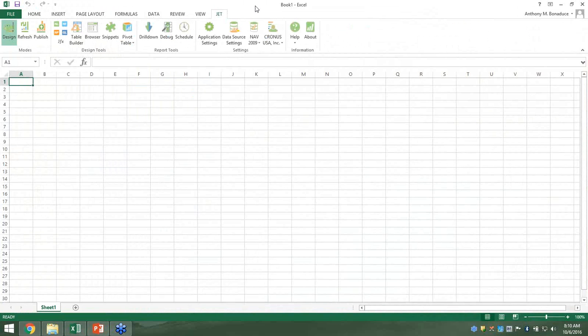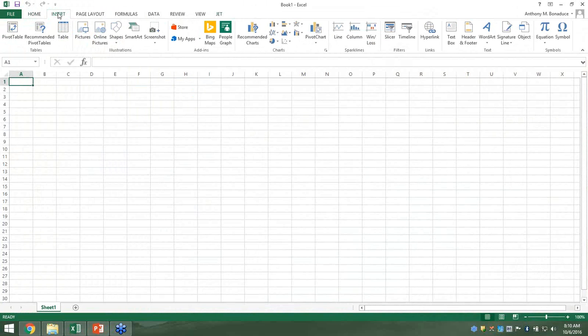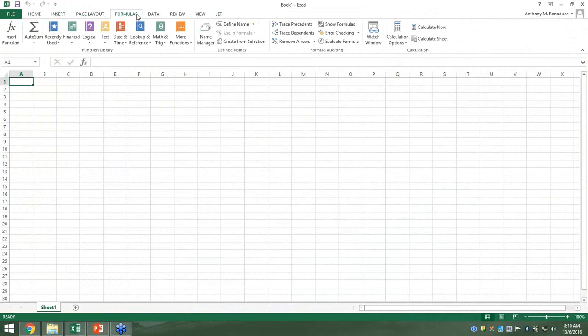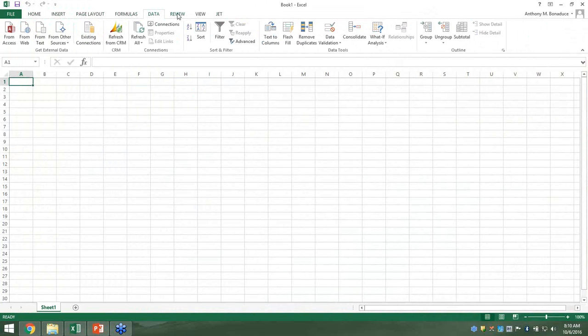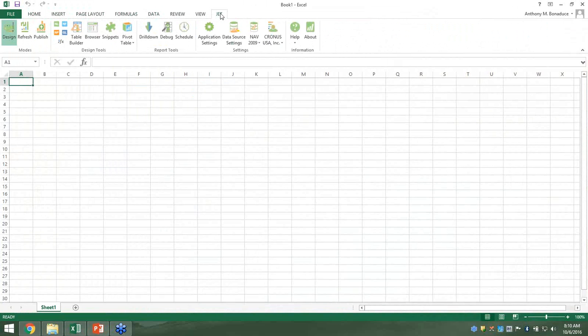The first thing I prepared is a profit and loss example. Let me introduce the JET ribbon. JET is an Excel add-in — if you look at my screen, you can see the normal Excel ribbons: Home, Insert, Page Layout, Formulas, Data. And then over on the right there's the JET ribbon. This is absolutely everything JET — everything lives and breathes here on this ribbon as far as the Excel component goes.